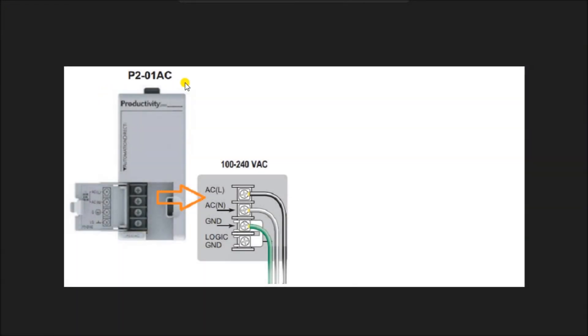Hi everyone. Today we're going to be looking at the Productivity 2000 series PLC communication. We will be connecting the Productivity 2000 series PLC with our computer running the Productivity Suite software. A micro USB and an Ethernet RJ45 communication link will be made to our programmable logic controller. The latest Productivity Suite software version is 3.10.2.1.